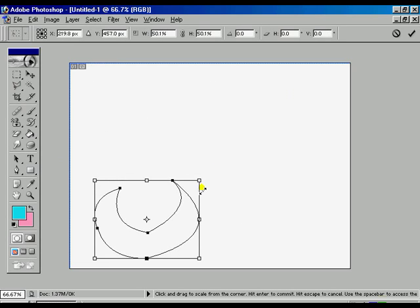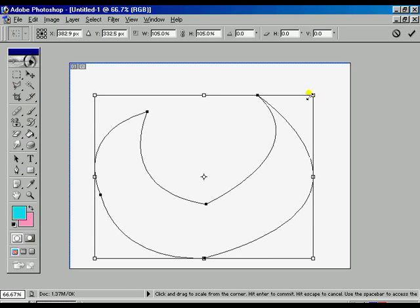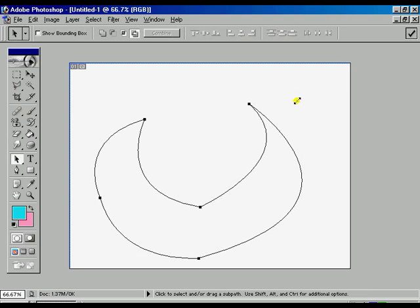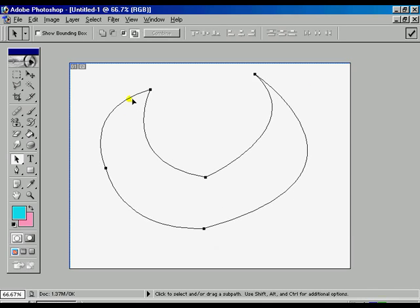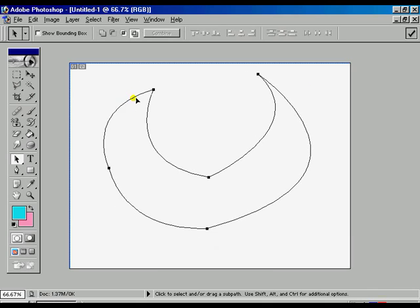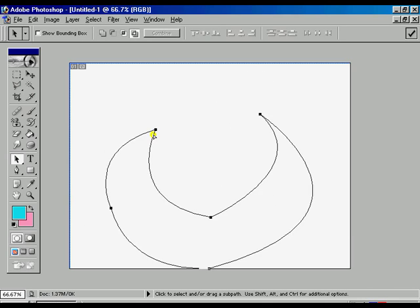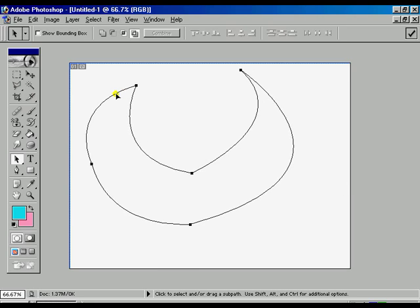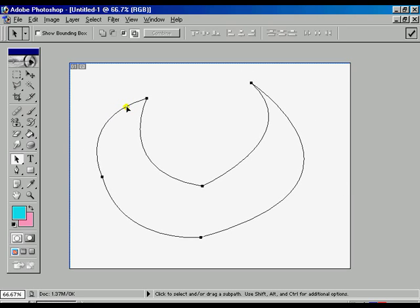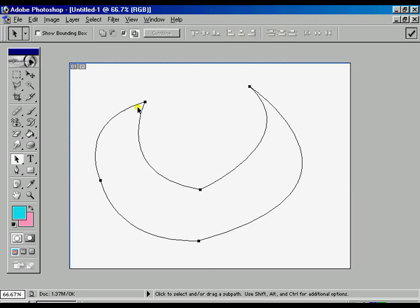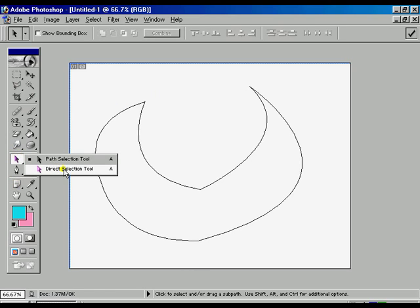You can copy it or you can free transform the whole selections according to your size. Holding the shift key proportionally, press enter.